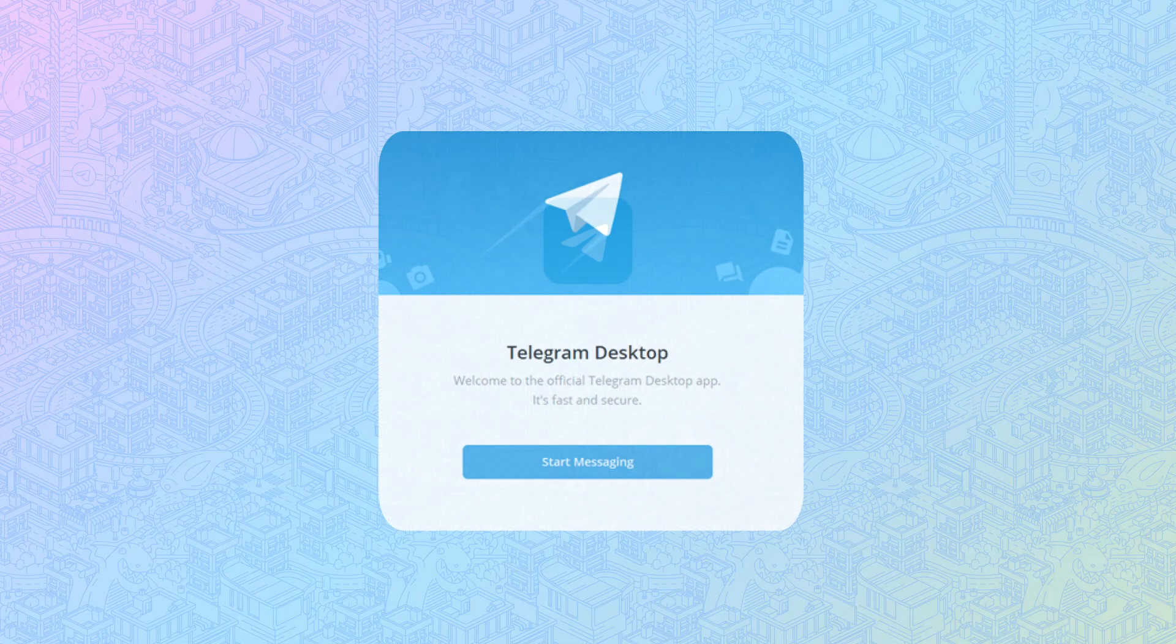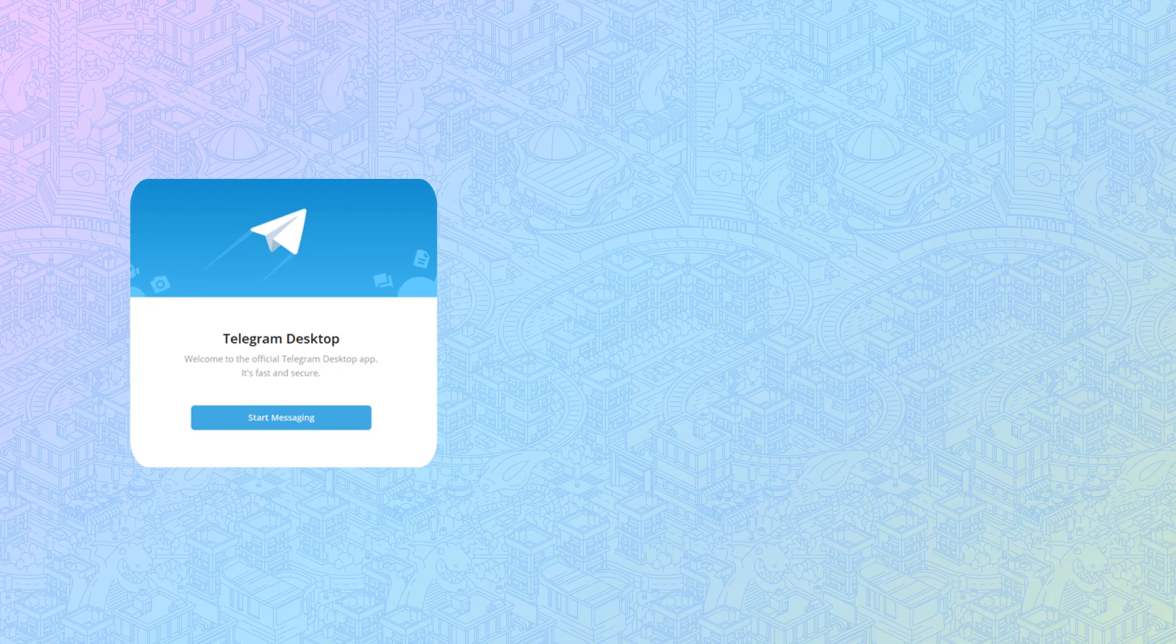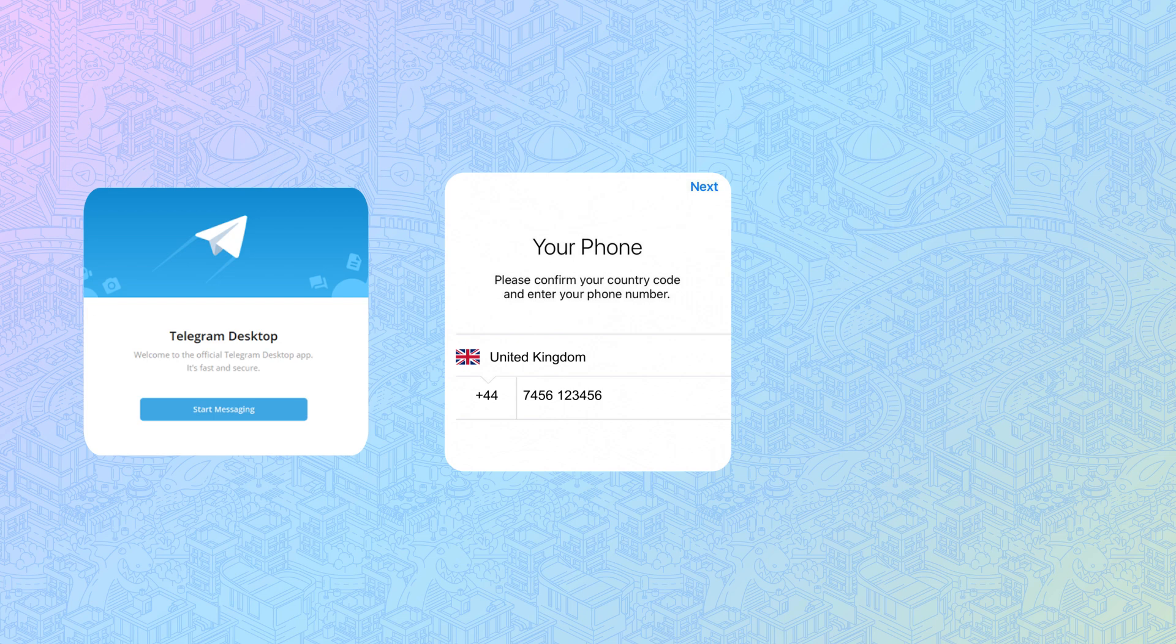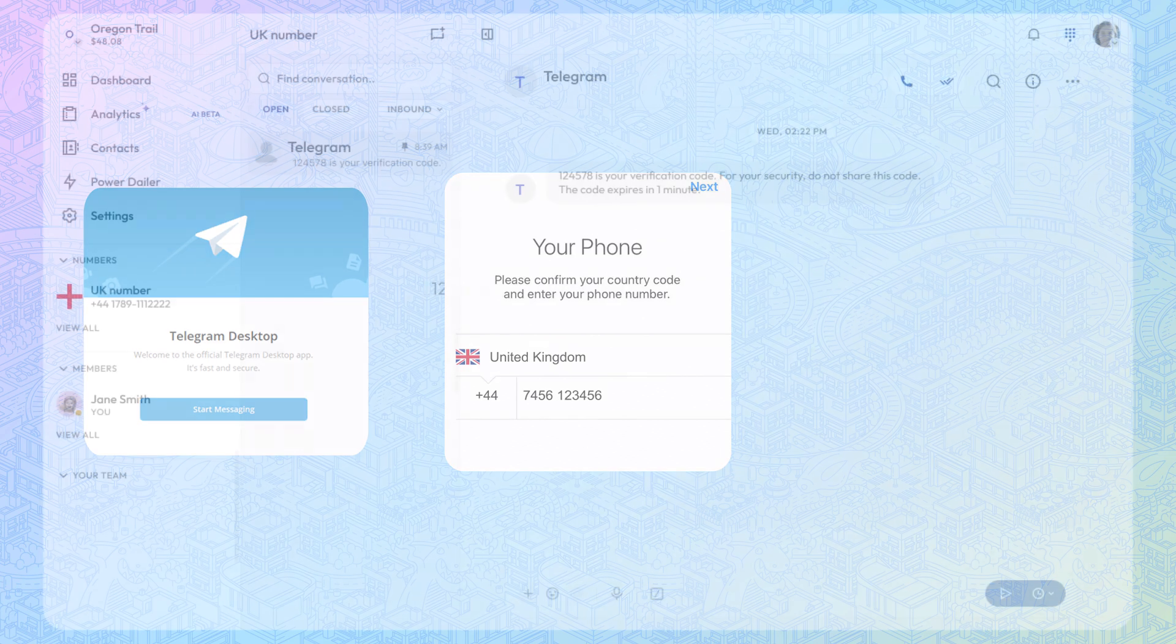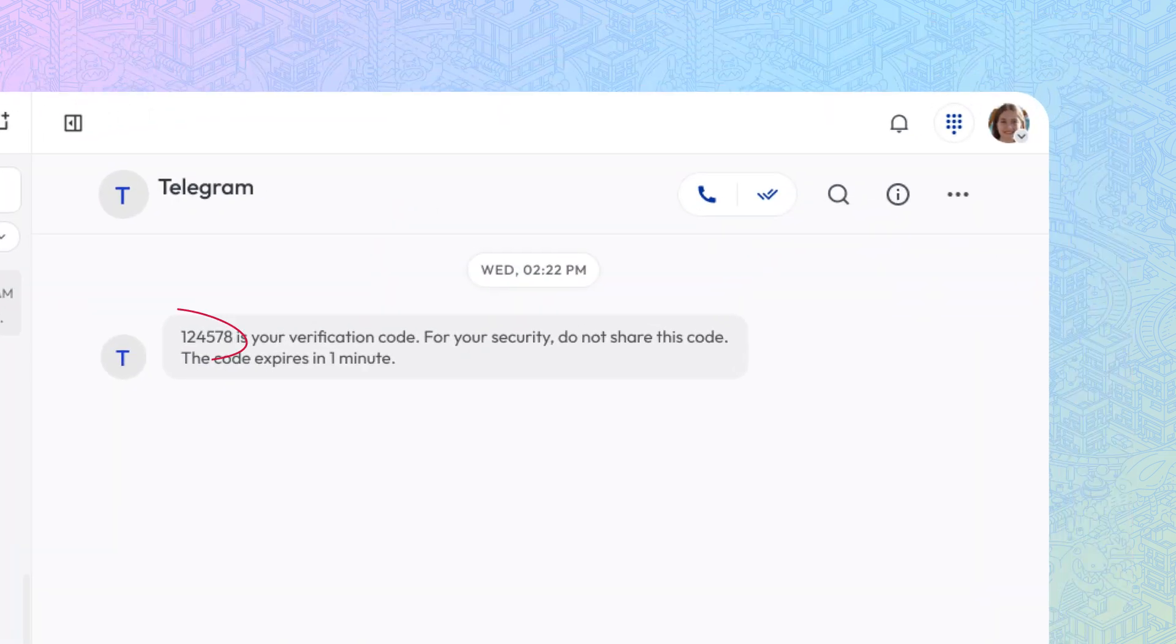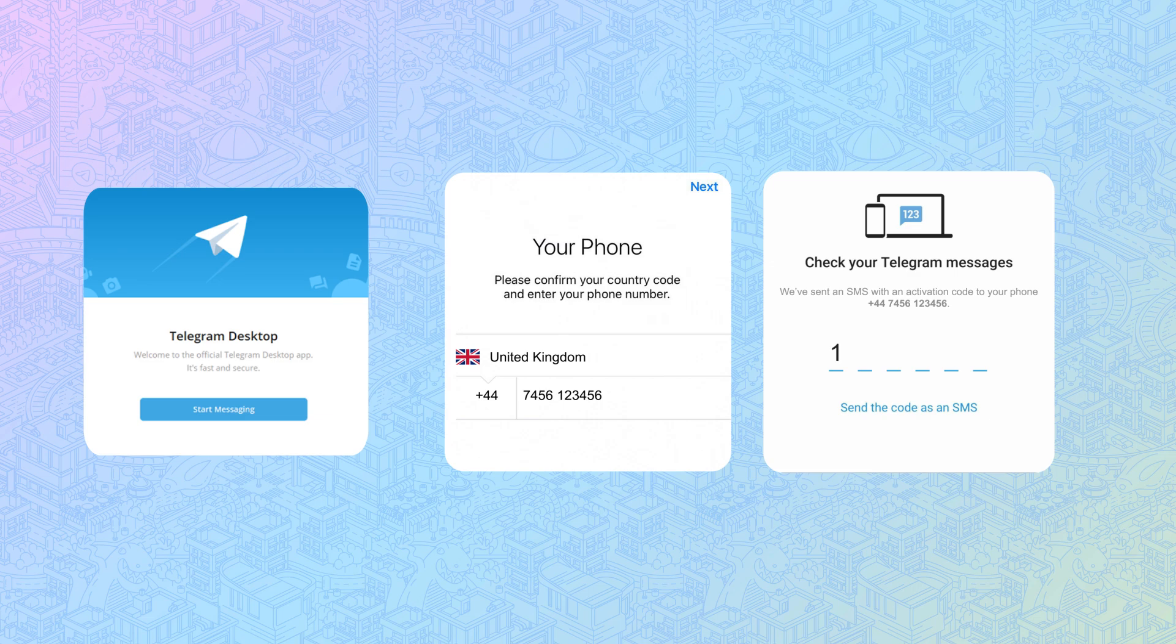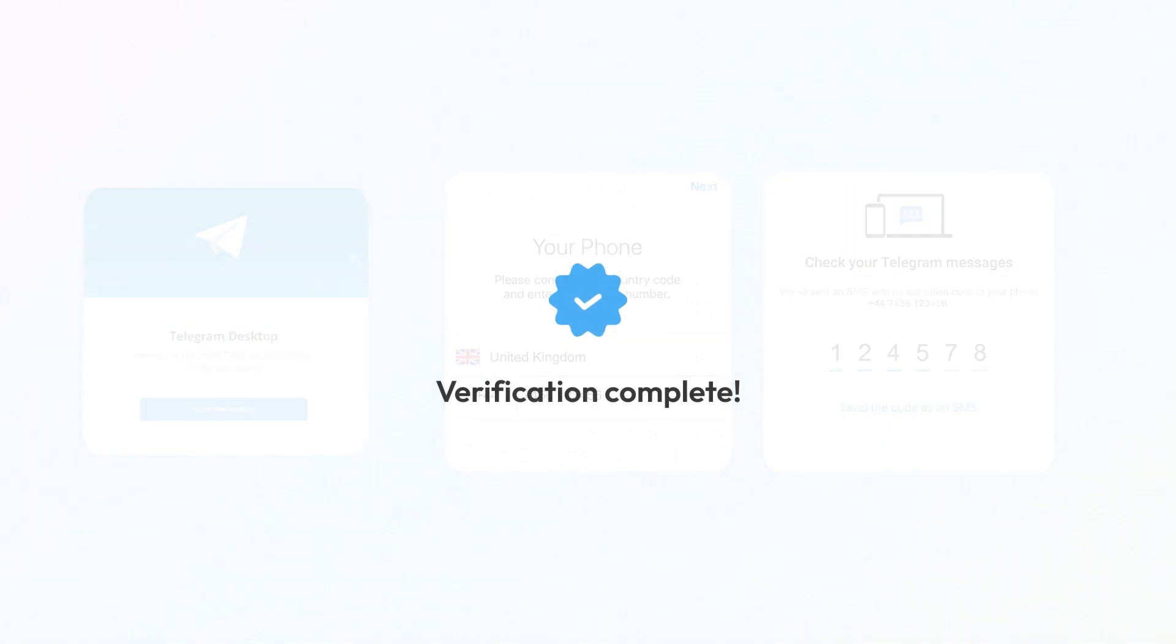Open the Telegram app on either your phone or desktop. Enter your recently purchased number in the Number Input section. After that, you'll get an OTP on the Kalilio app. Enter that code on Telegram and complete your Telegram verification.